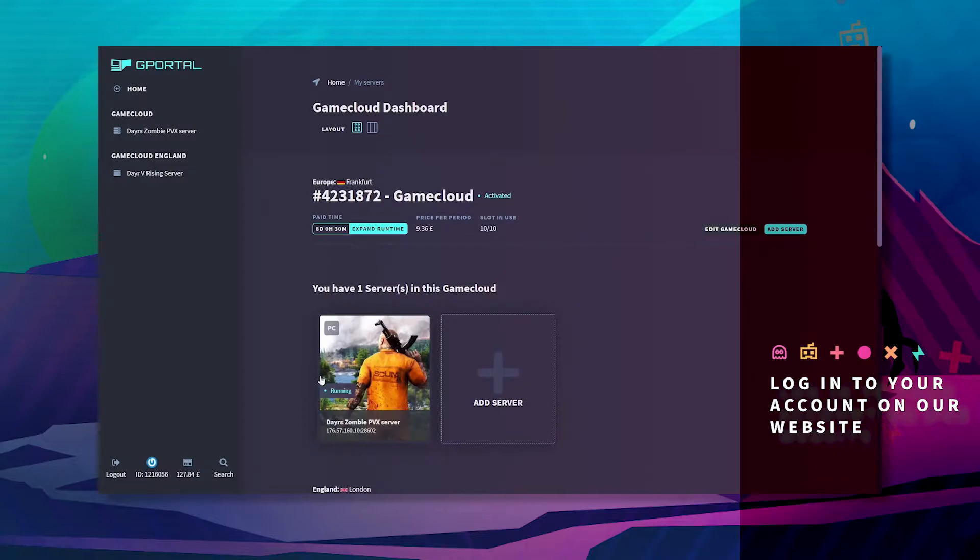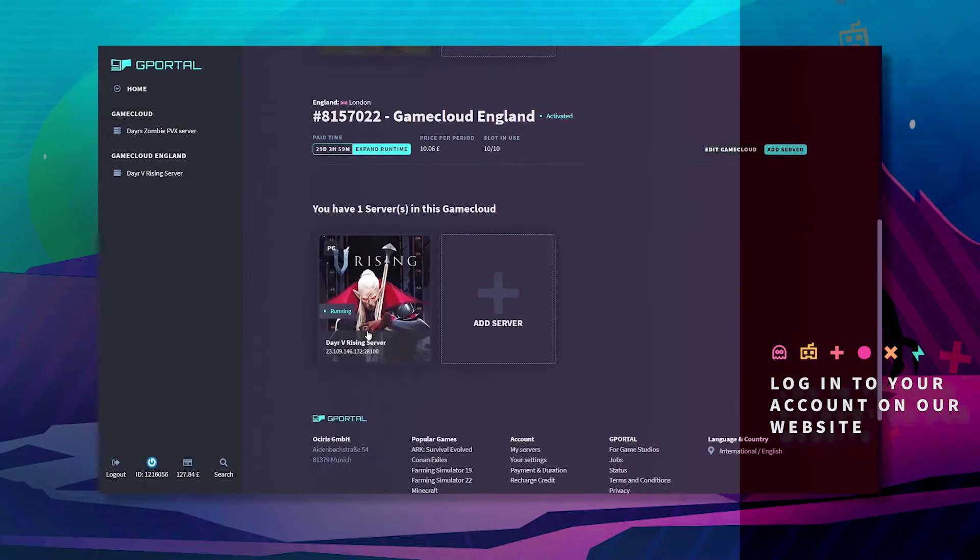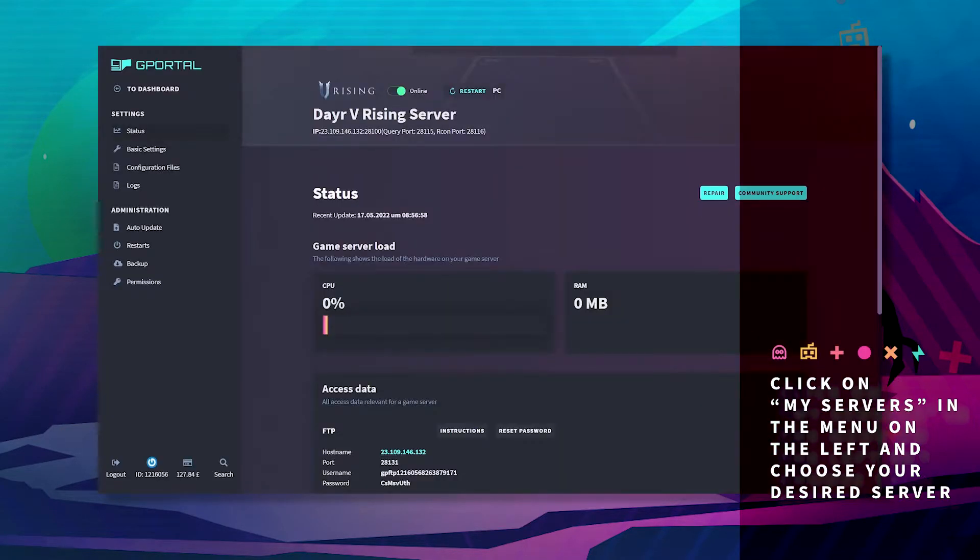Login to your GPoL website, click on My Servers and choose your desired server.